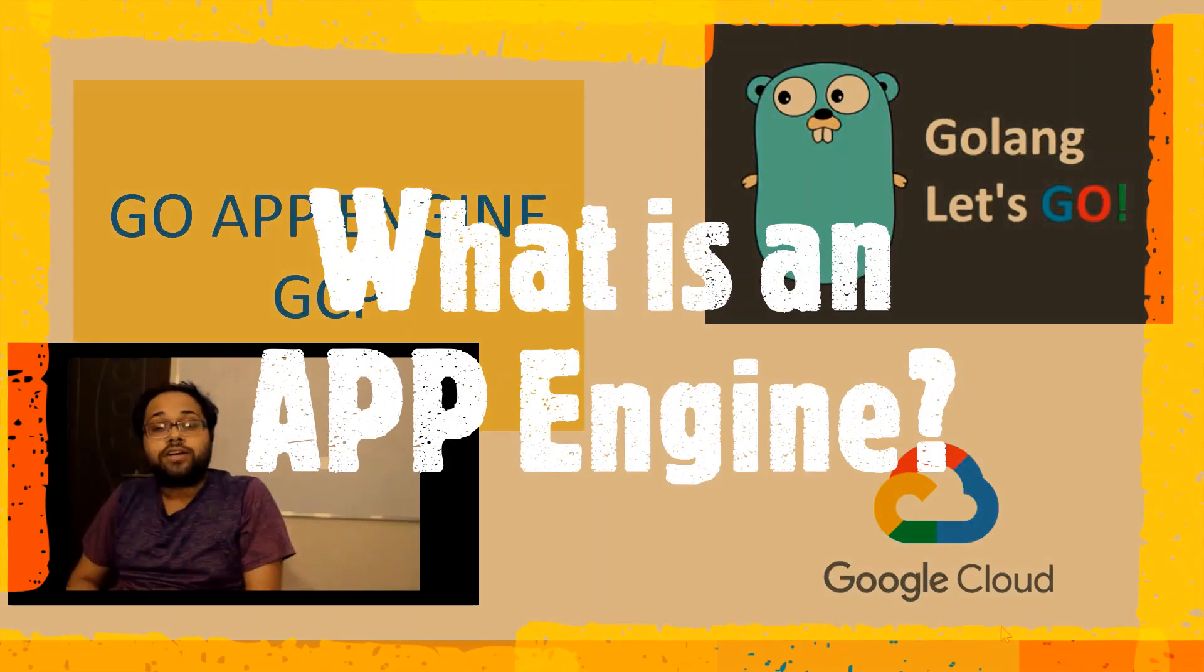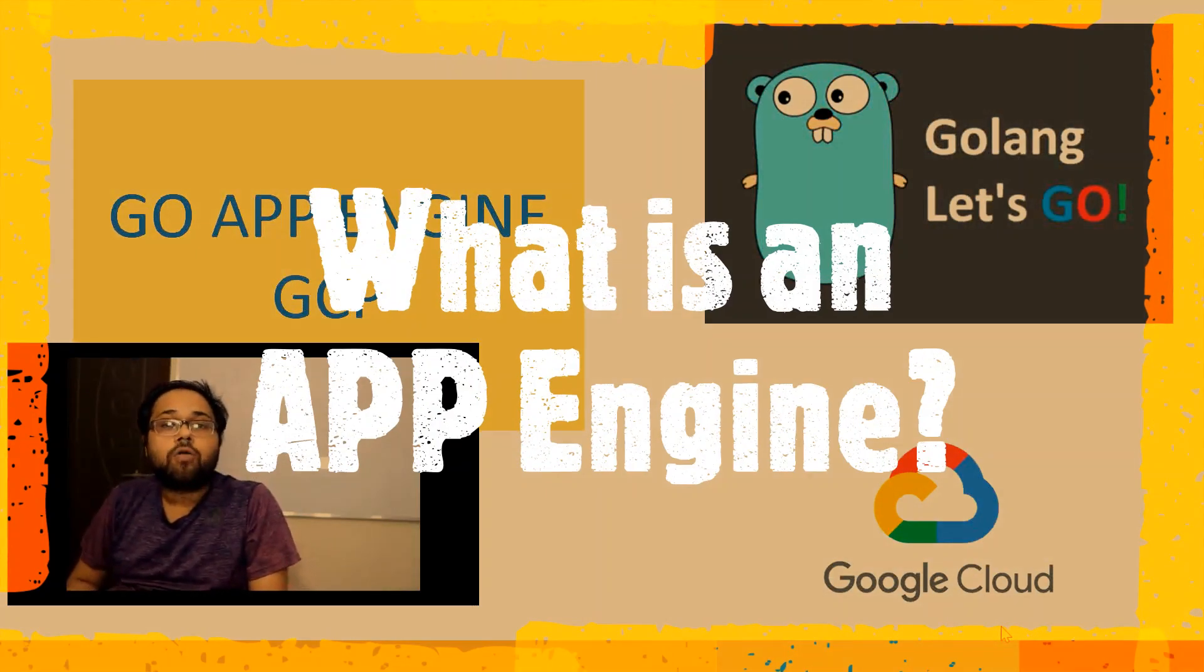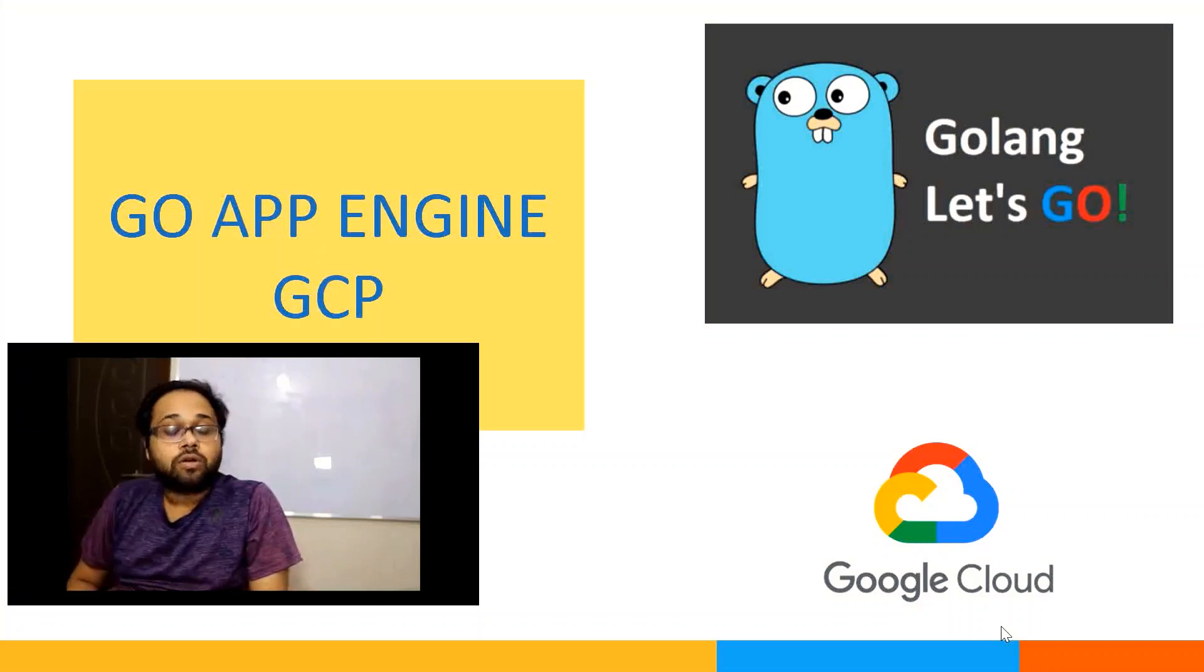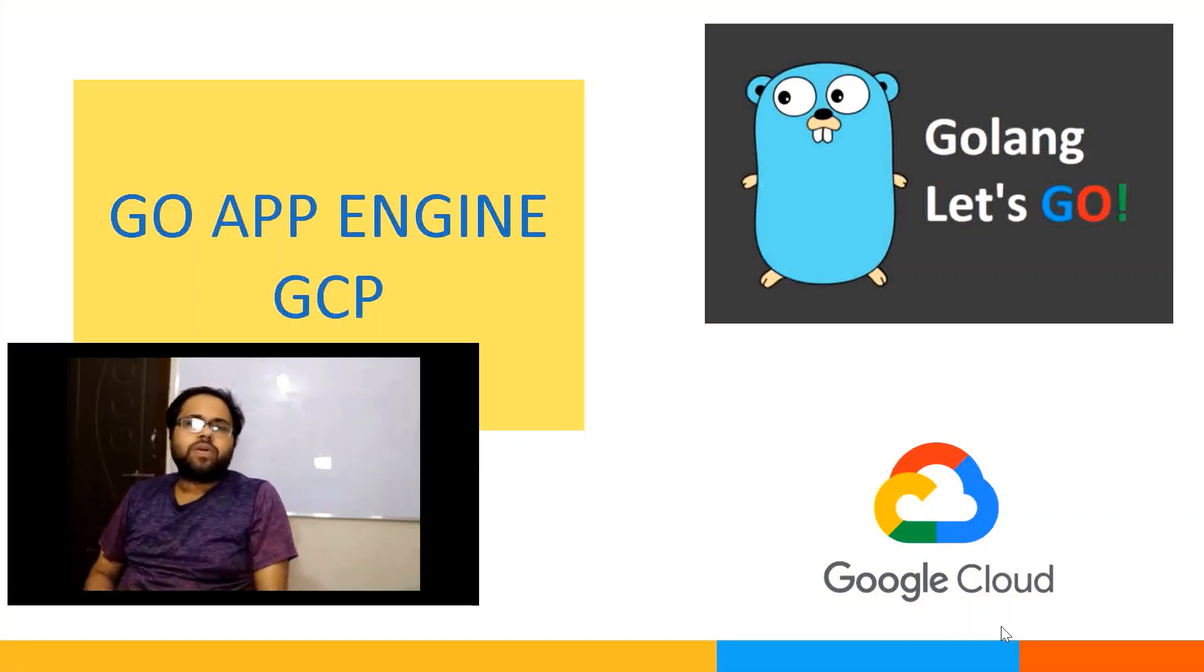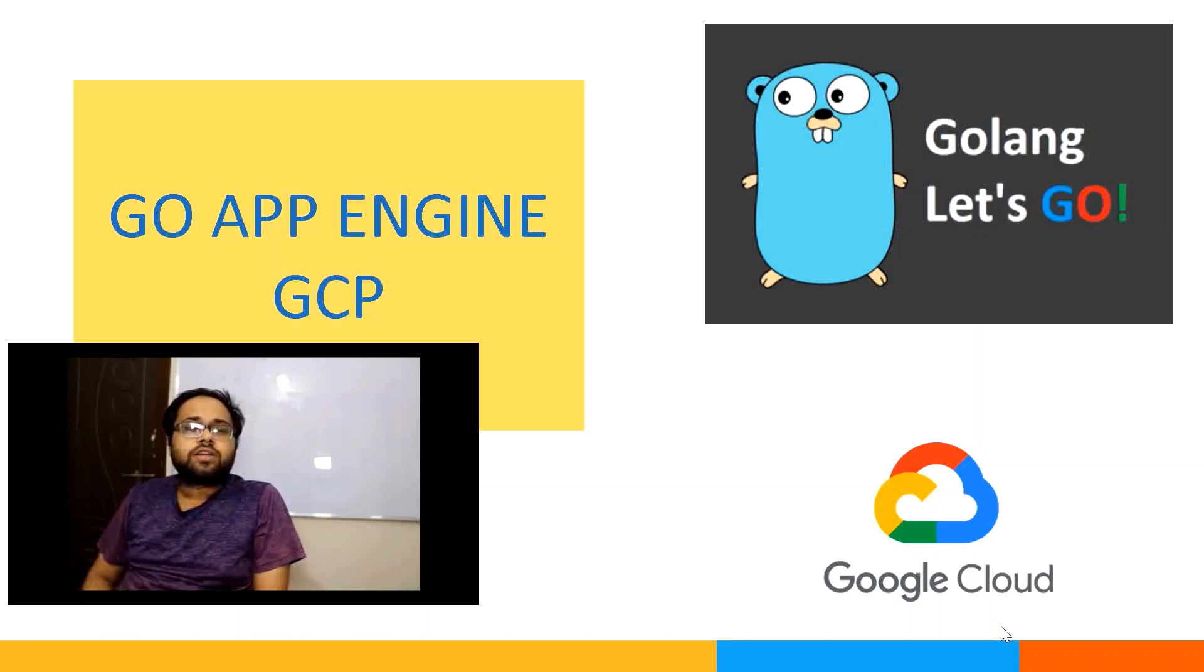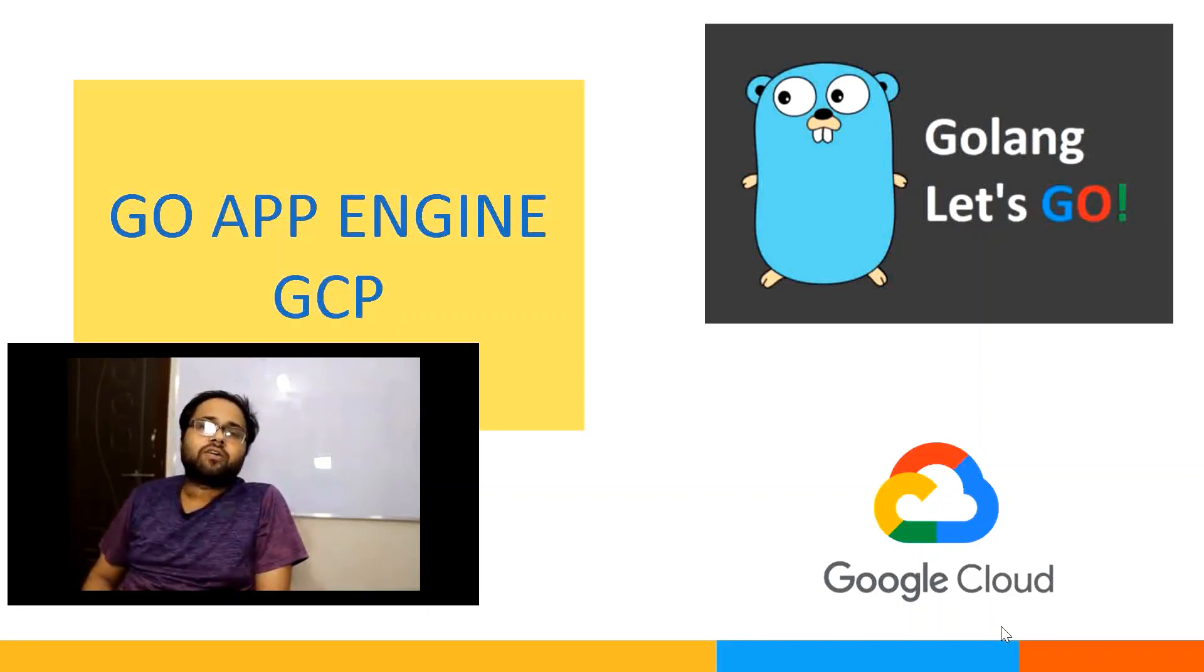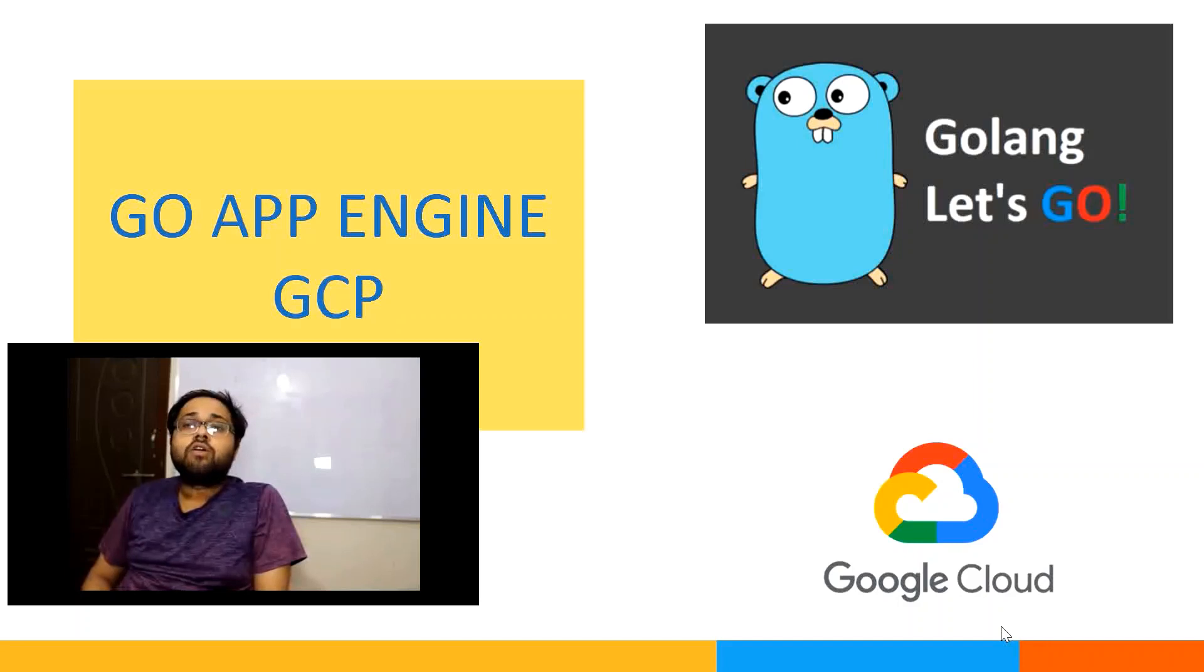So now let's see what is an App Engine and how we can use App Engine to deploy a Go application. App Engine allows developers to focus on doing what they do best, writing code.